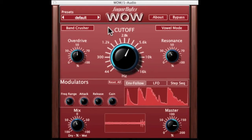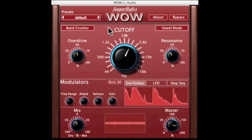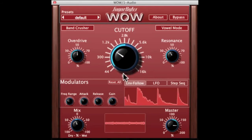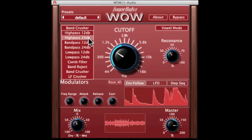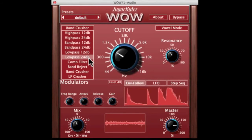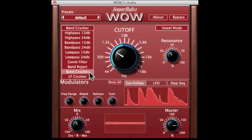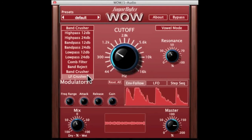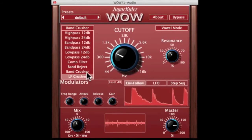We've got 10 different filter types ranging from high pass, band pass, low pass, comb filter, band reject, and two interesting ones: band crusher and low pass filter crusher, which are like a combination of low pass filter and bit crusher all together.